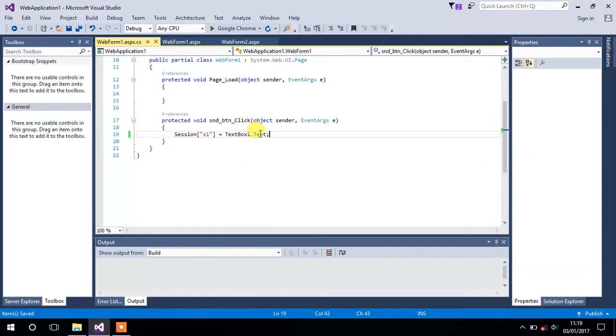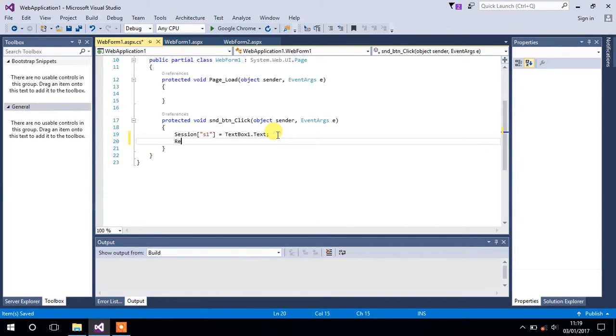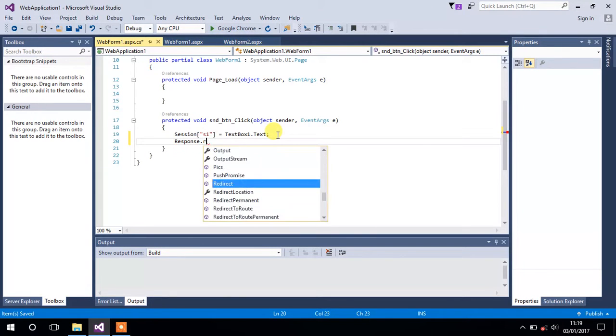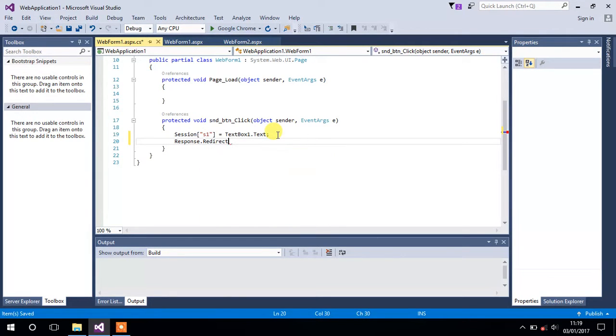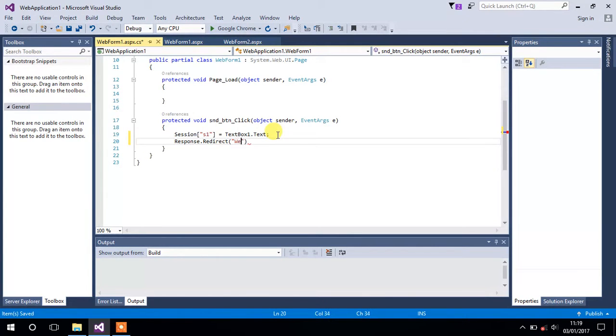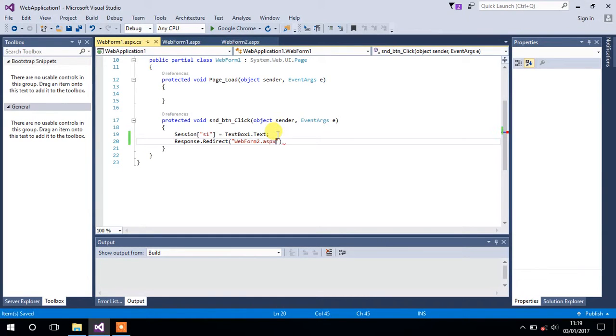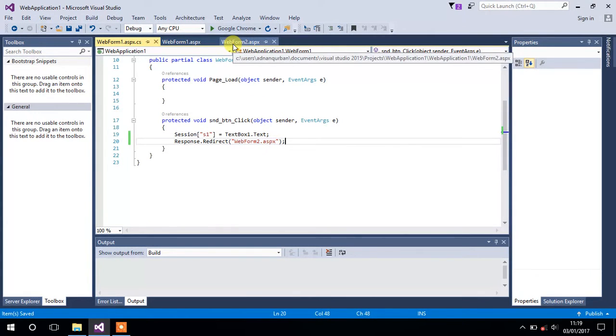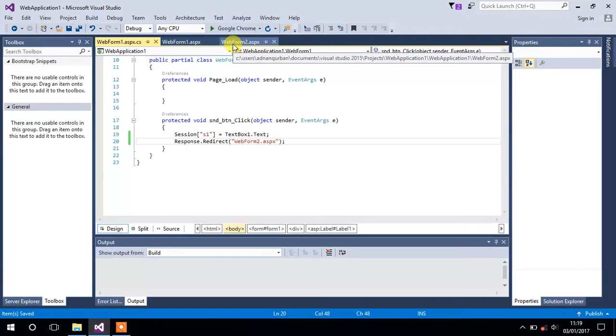This is how we can create a session and assign some value to it. Now we will type Response.Redirect to redirect from one form to another form. Since we want to go to Form 2, just type WebForm2.aspx. So it will take us to Form 2.